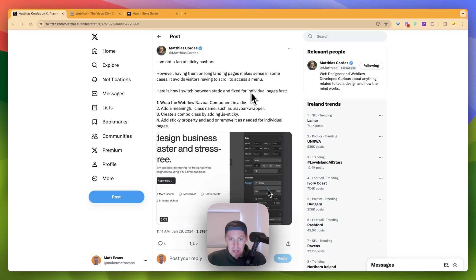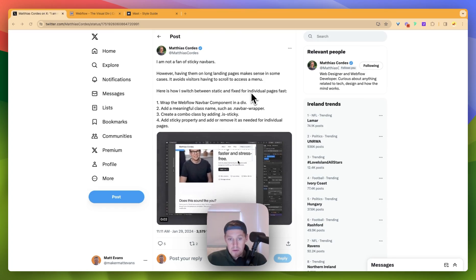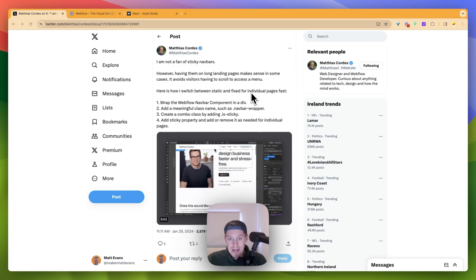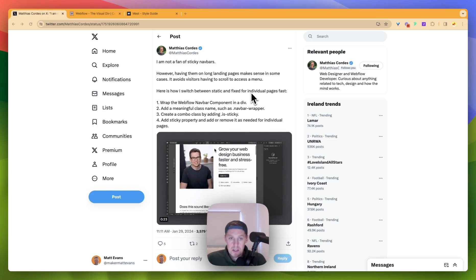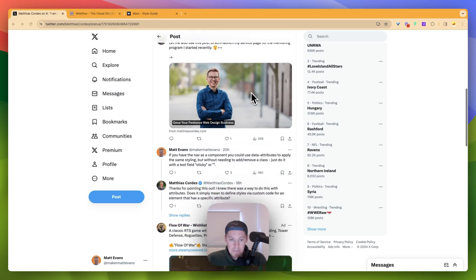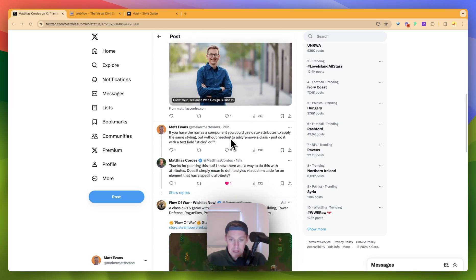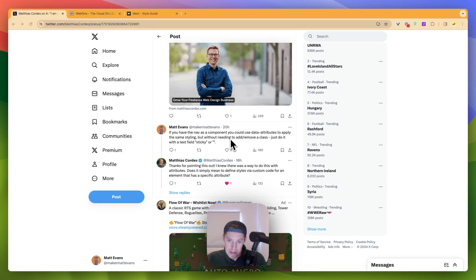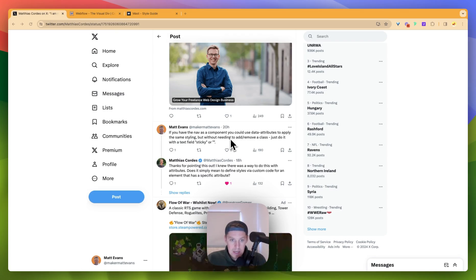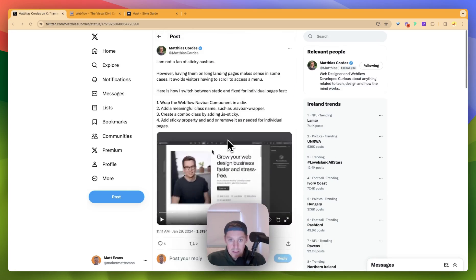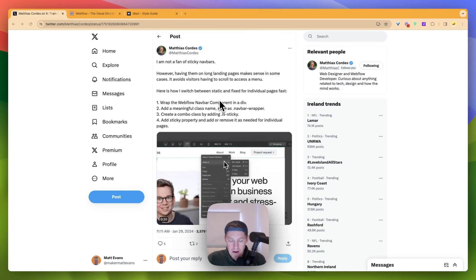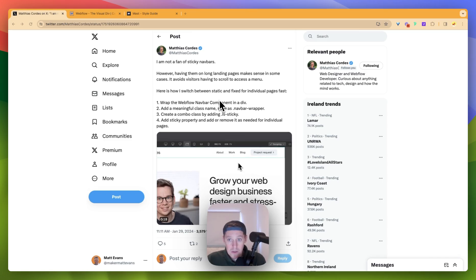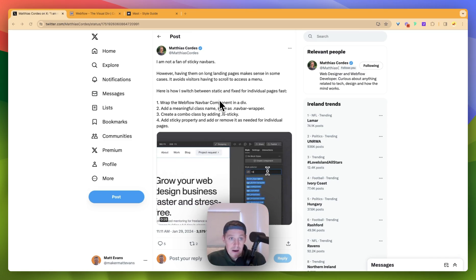What we have here is the ability for us to use a component and data attributes together. I replied to Matthias there, and I suggested that we could use data attributes with components. So what I'm going to do is do a quick run-through, very simple, of how we'd use it for a simple light and dark theme.